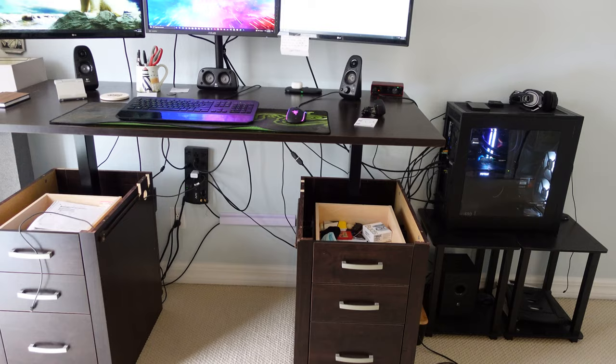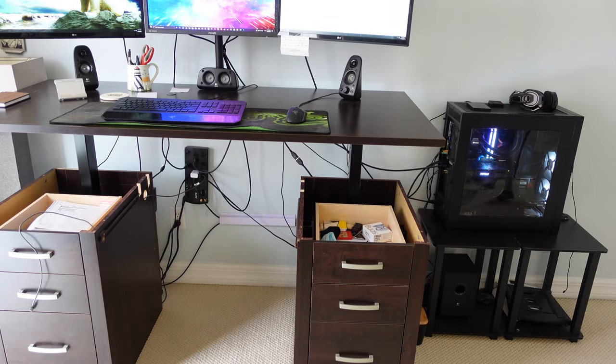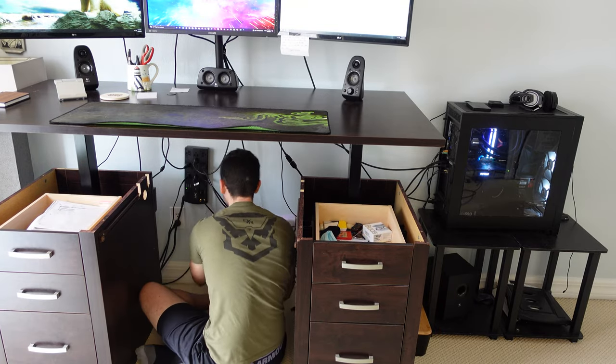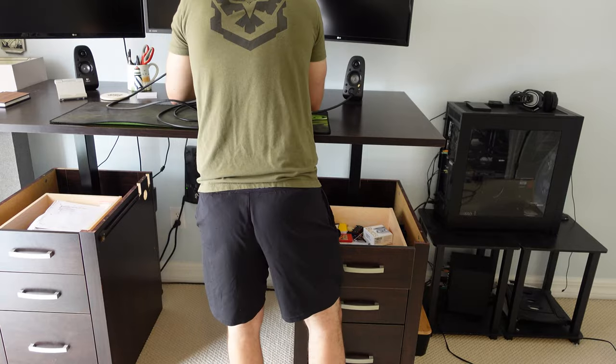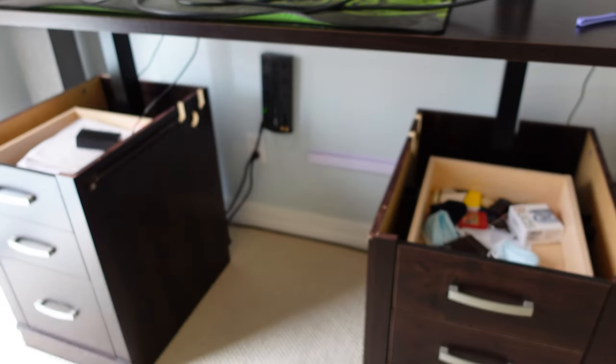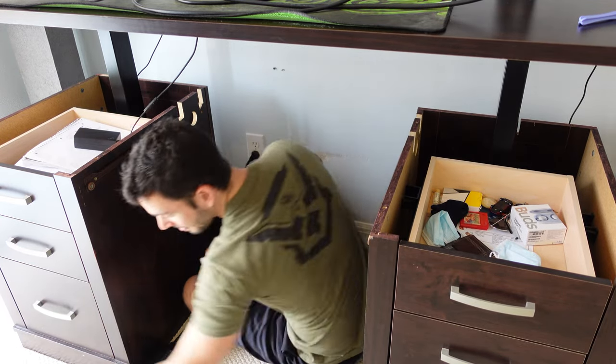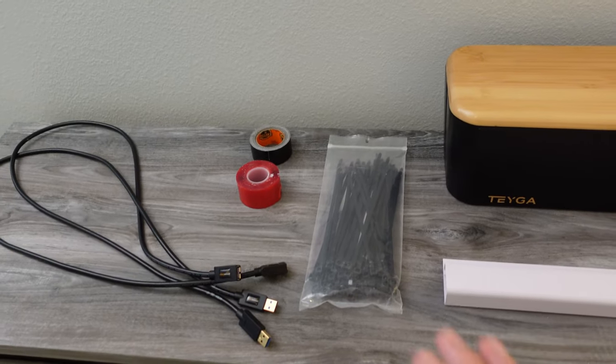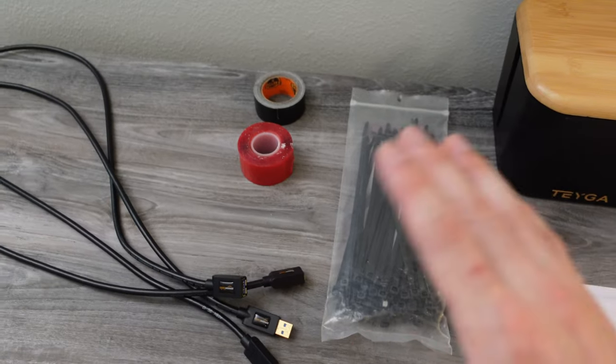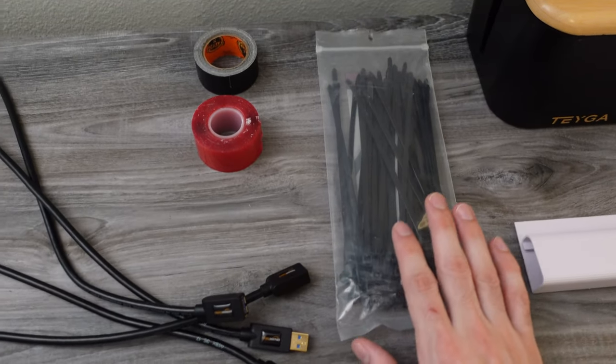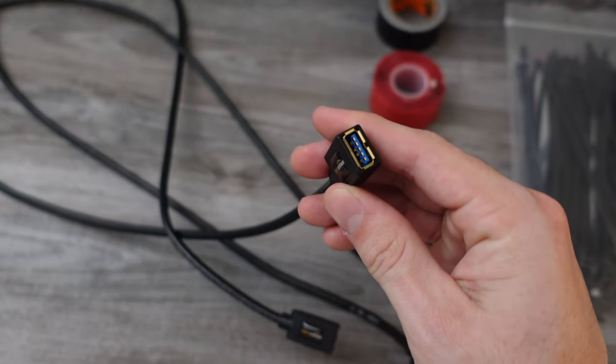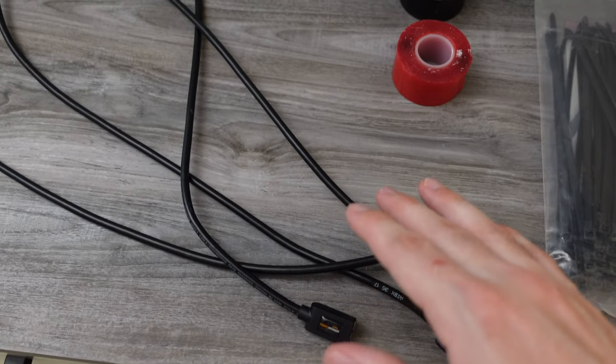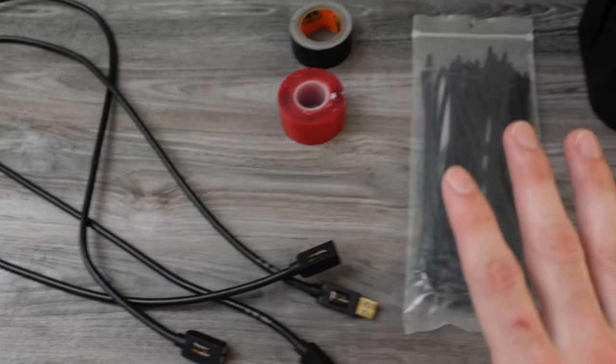Let's get started. All right so let's go through some of the stuff we're going to be using to help cable manage the entire desk. To start obviously we have some zip ties those are always useful. I have a couple USB extension cables and these are actually USB 3.0 extension cables just in case some of the runs don't make it as well. It gives you a little more leeway on where you can actually make your runs.